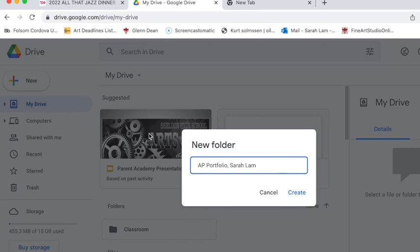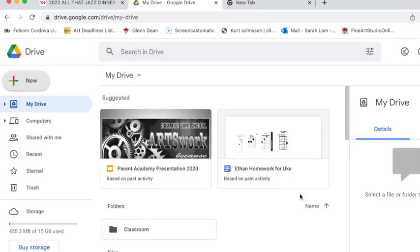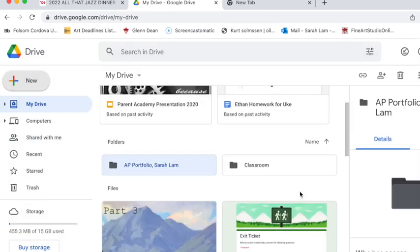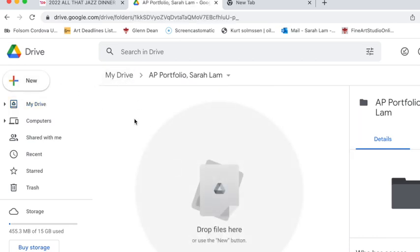So I'm just doing this as an example. Hit create and then within that folder, go ahead and click on that folder, you're going to create all these additional folders.